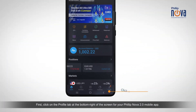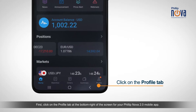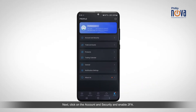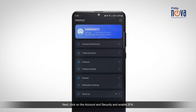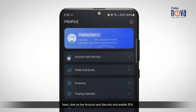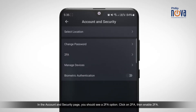First, click on the Profile tab at the bottom right of the screen for your PhilipNova 2.0 mobile app. Next, click on Account & Security and enable 2FA. In the Account & Security page, you should see a 2FA option.